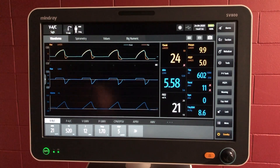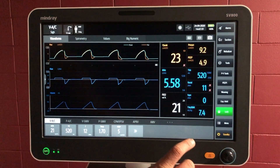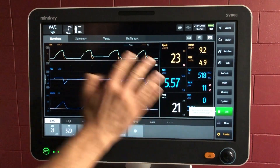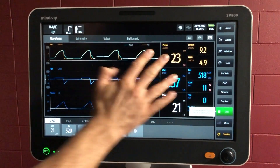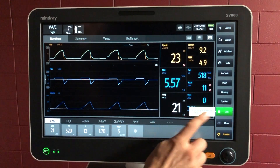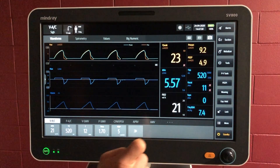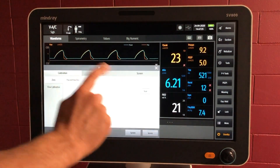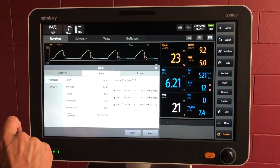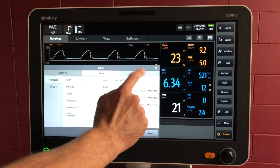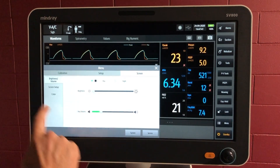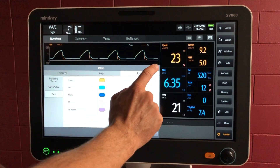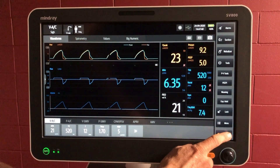If you're wanting to clean the screen, this lock button is pretty handy. It'll mean that the screen is locked and you can't make any adjustments, which is great for cleaning. You unlock it just by pushing that button again. Here's the menu button, which allows you to do some basic setup and testing. You can change the screen brightness, setups, and colours.